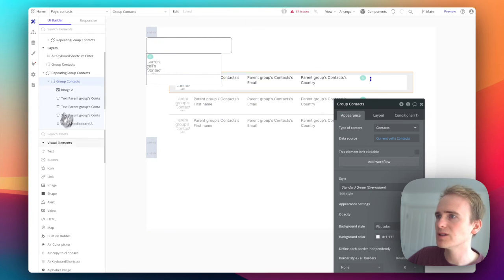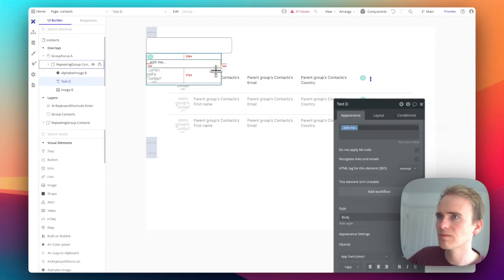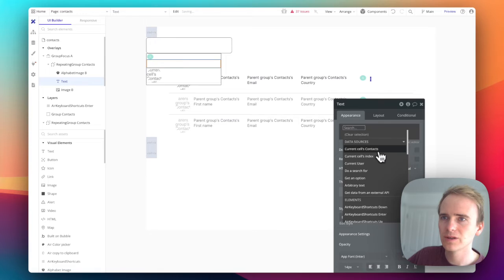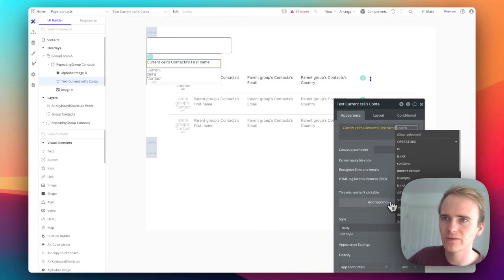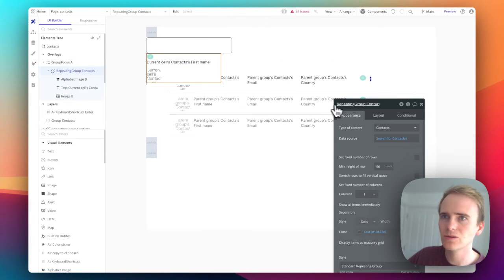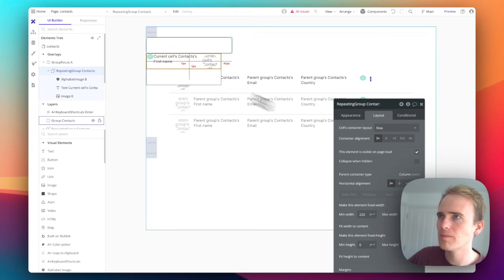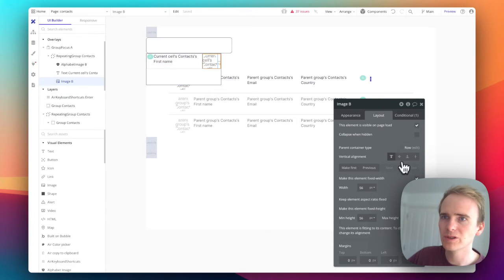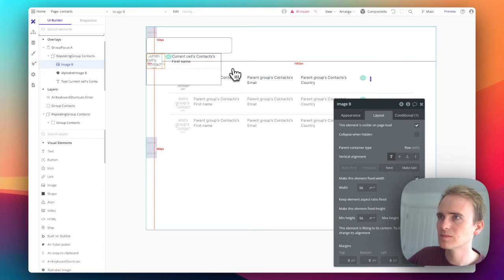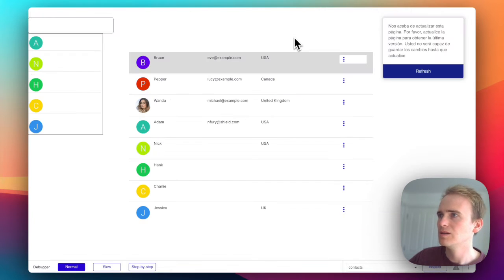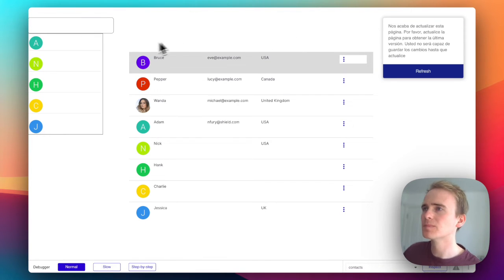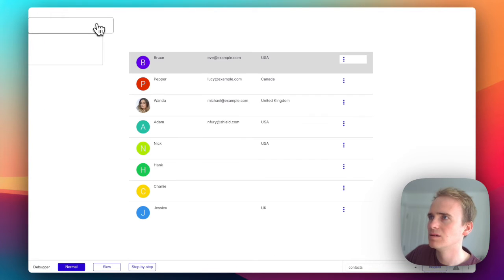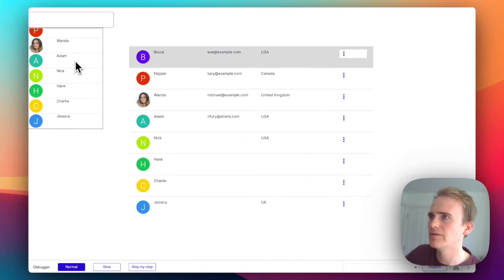Let's also add in a text label showing current cell's contact's first name. Then I'm going to change this all into a row and put the image first. Let's test that. Perfect.